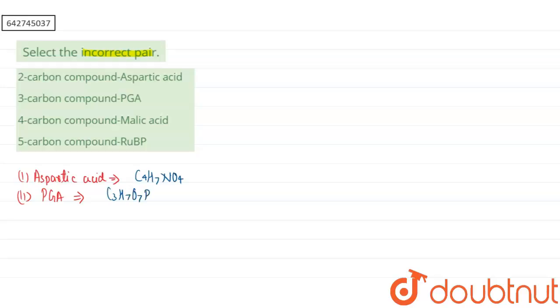If you are talking about our third option, that is malic acid, the formula of malic acid is C4H6O5. That means it is a four-carbon containing compound.